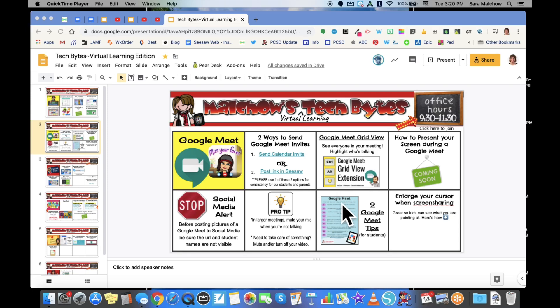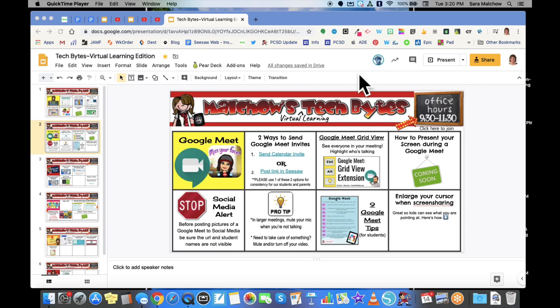Now when I'm screen sharing during Google Meets, I can easily point to things on my screen, and my students will be more easily able to see what I'm pointing to. Hopefully that helps you out—just a quick tip and trick.